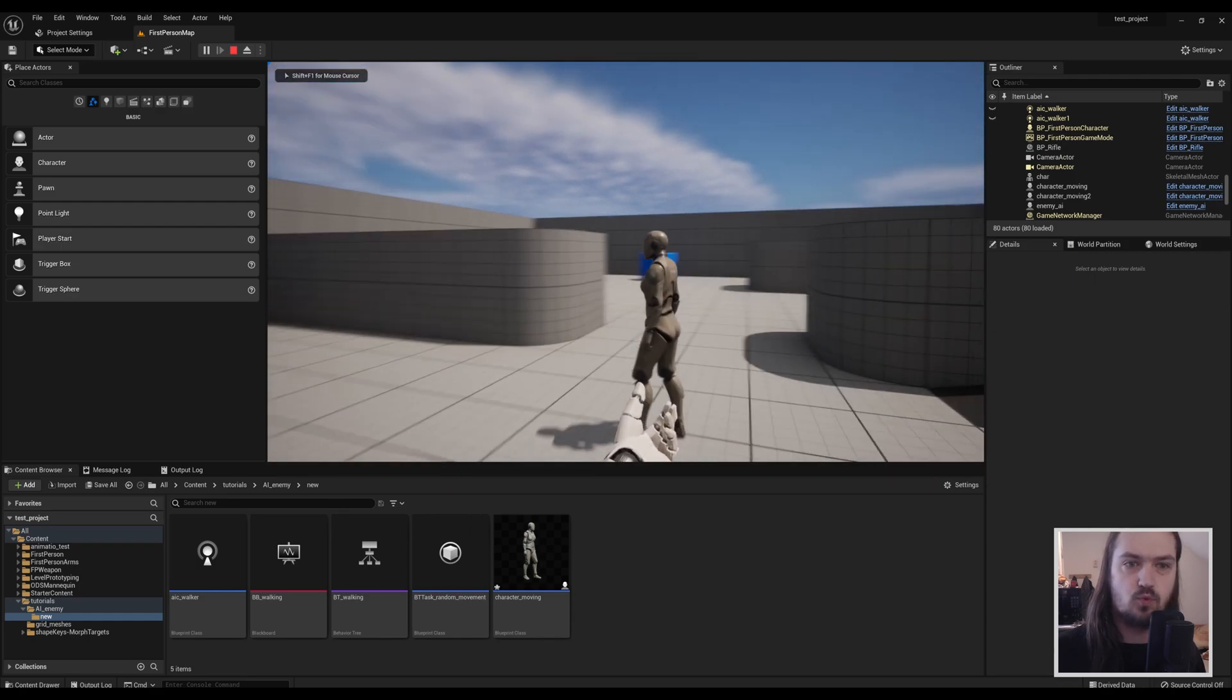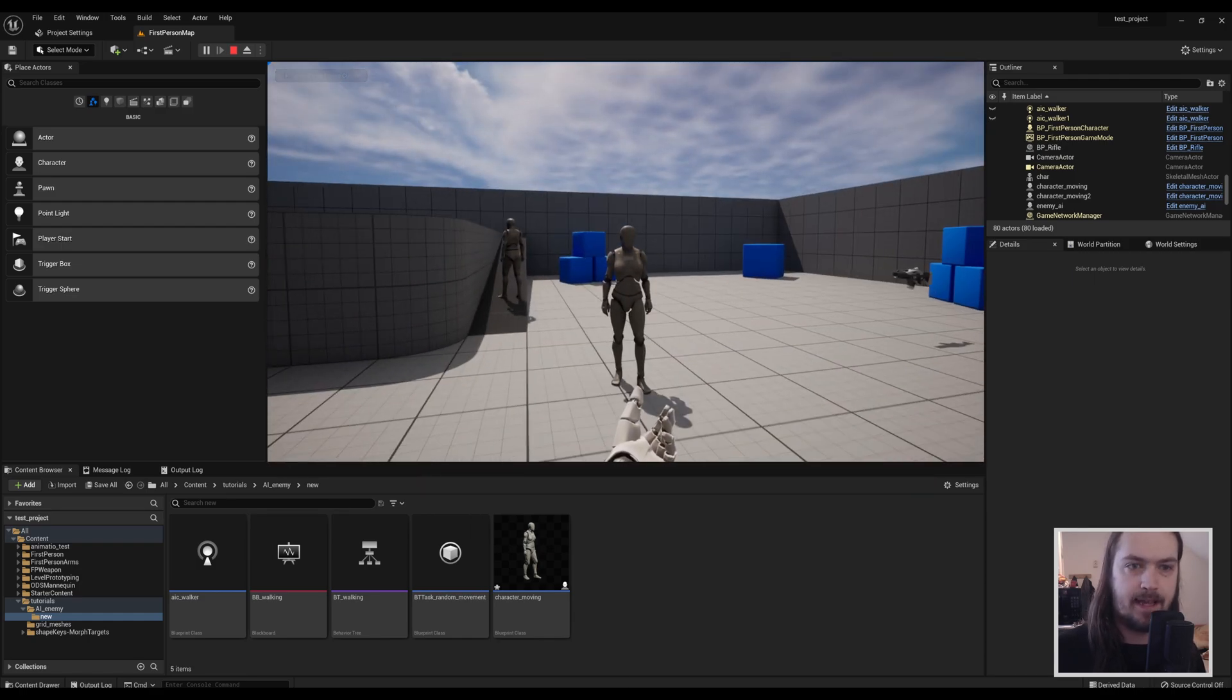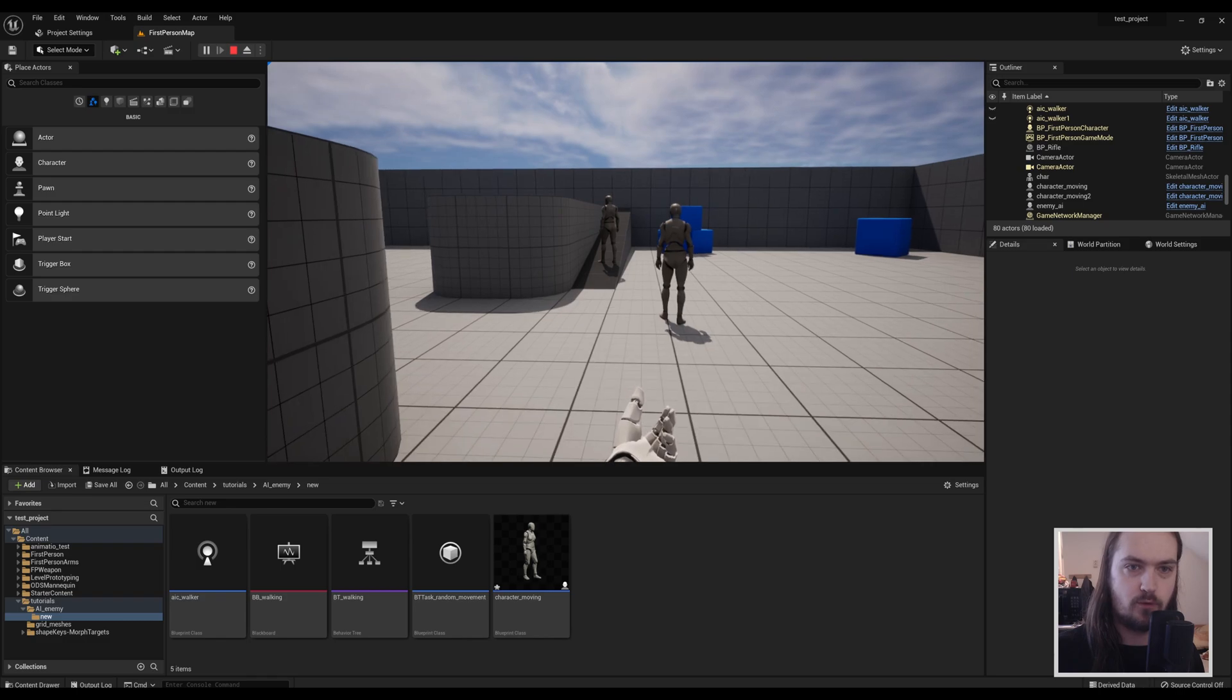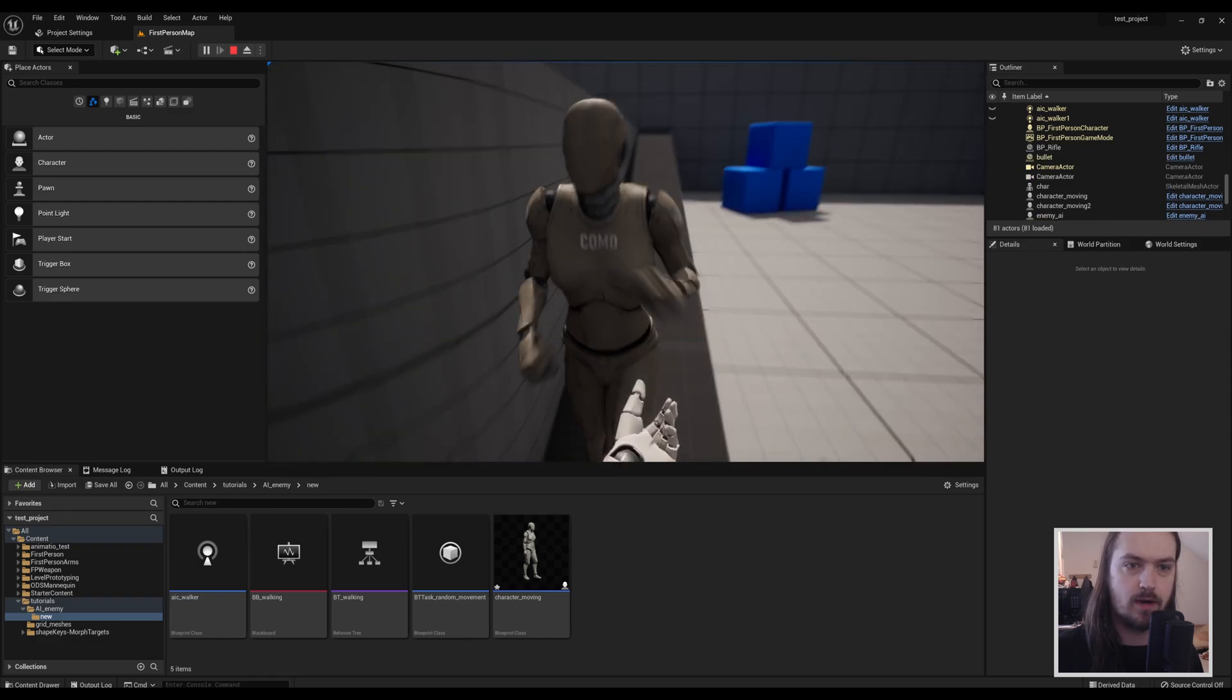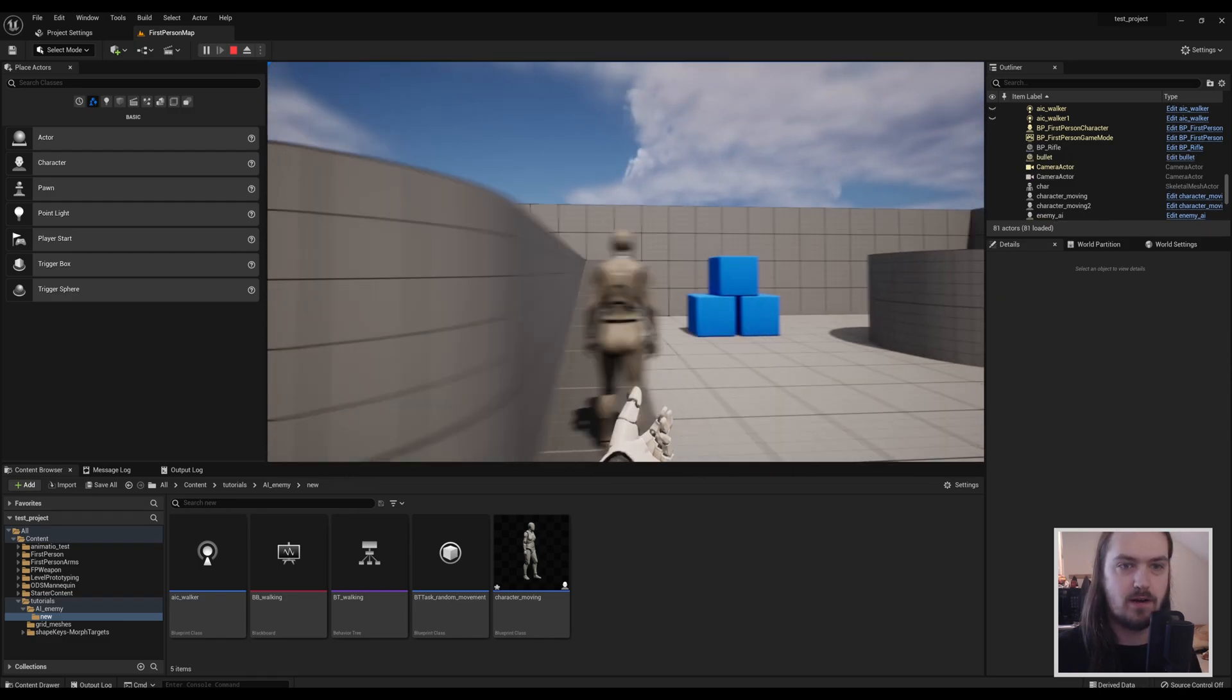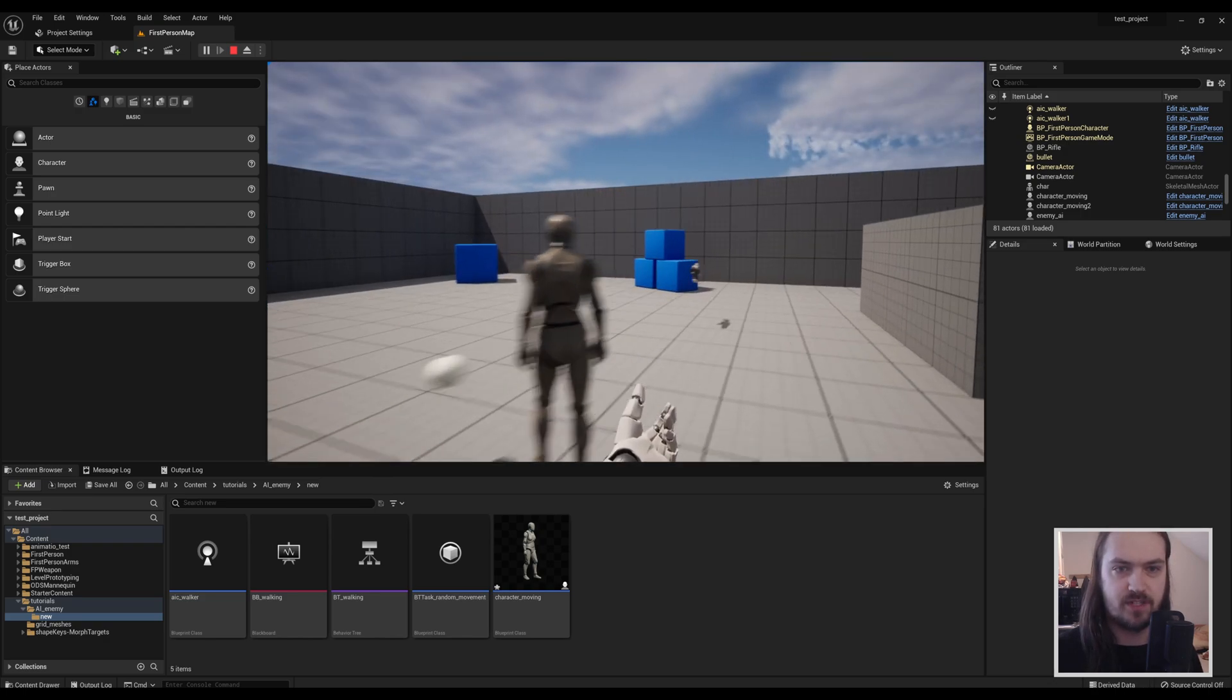Last time we made these randomly wandering AI characters. If you could walk for me, that would be freaking great. You walk around, there we go. You're trying to walk around a bit. That's what we made last time. Today...